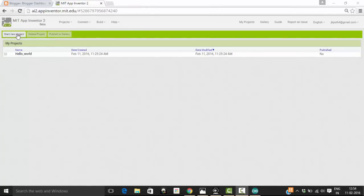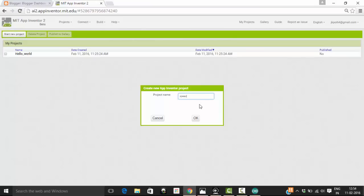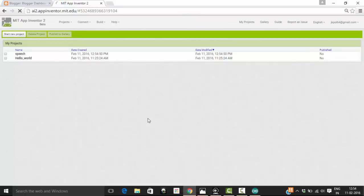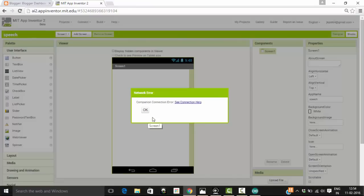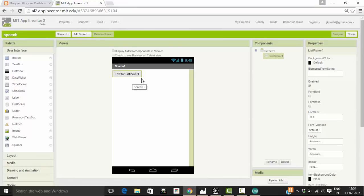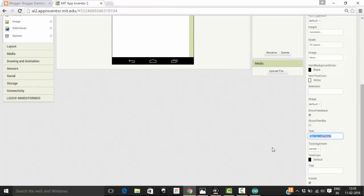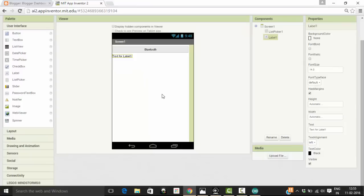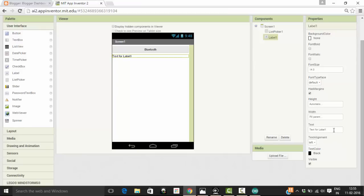So for this, I'm going to create a new project and name it as 'speech' and click OK. Whatever we did in the previous tutorial, we are going to repeat the same here. First, we are going to use a list picker and change the width to fill parent and change the text to 'bluetooth'. Then we need a label — this label is going to say whether our device is connected to the bluetooth or not. Then change the width to fill parent, delete the text, and make the text alignment center.